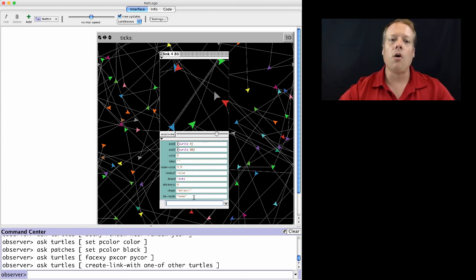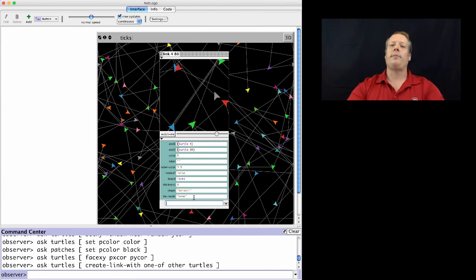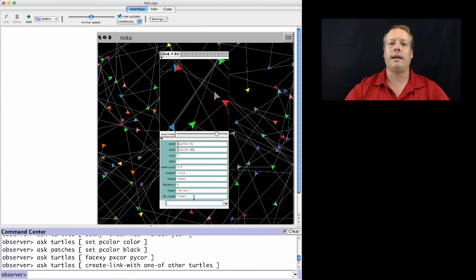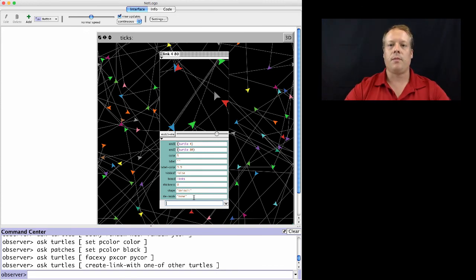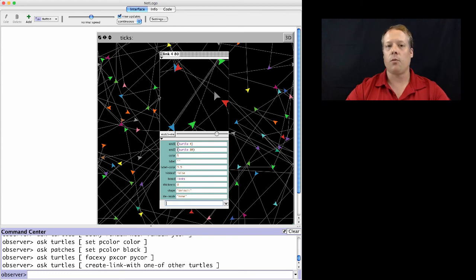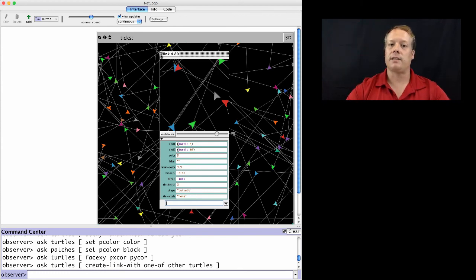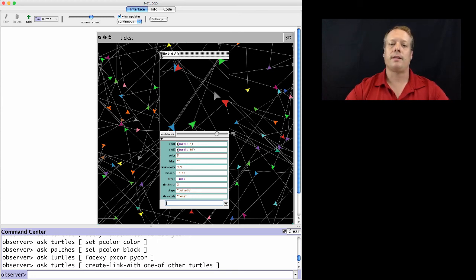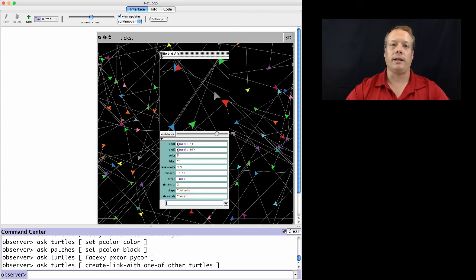So those are the three basic agents in NetLogo. Turtles being the most basic and most common type you're going to work with. But patches and links are very much important and have many of the same properties and abilities that a turtle does.